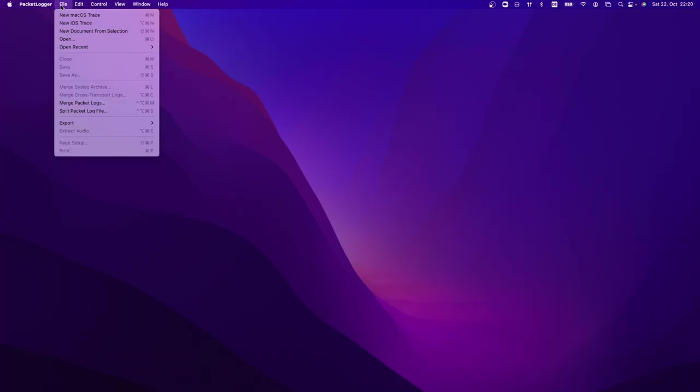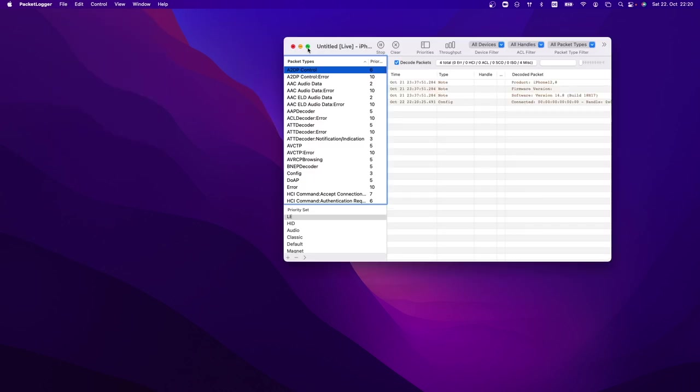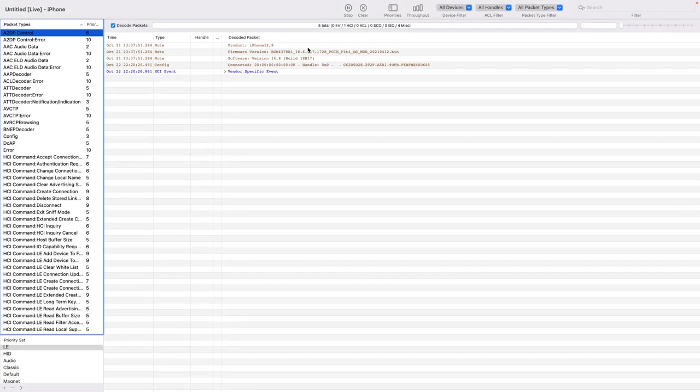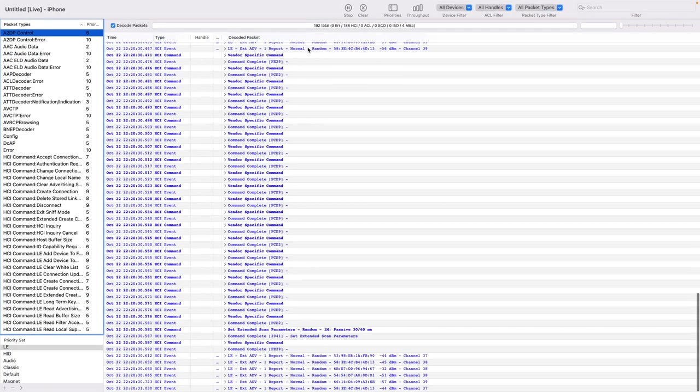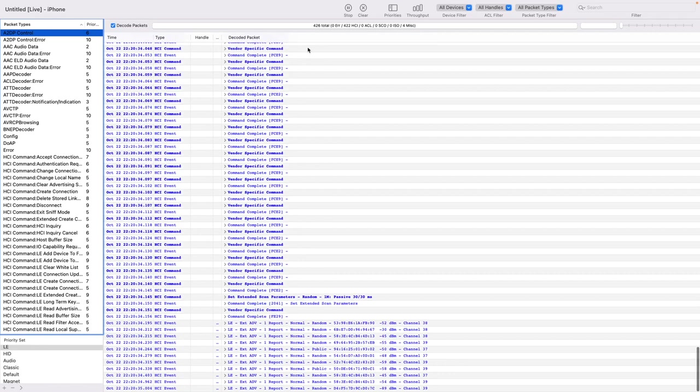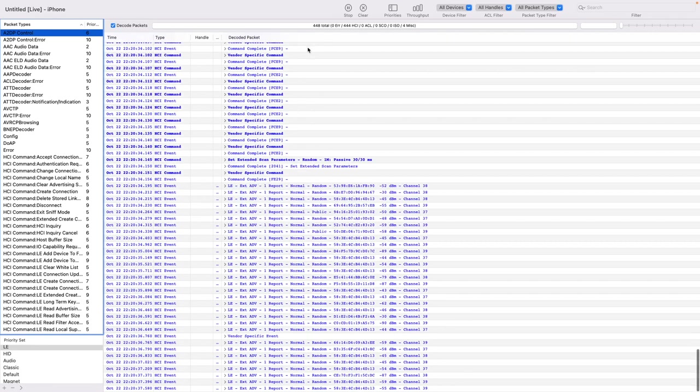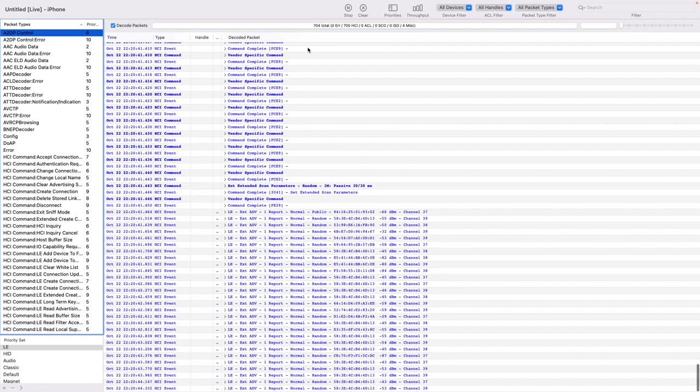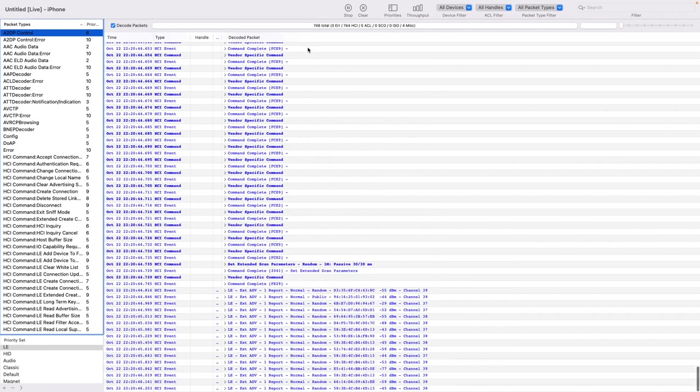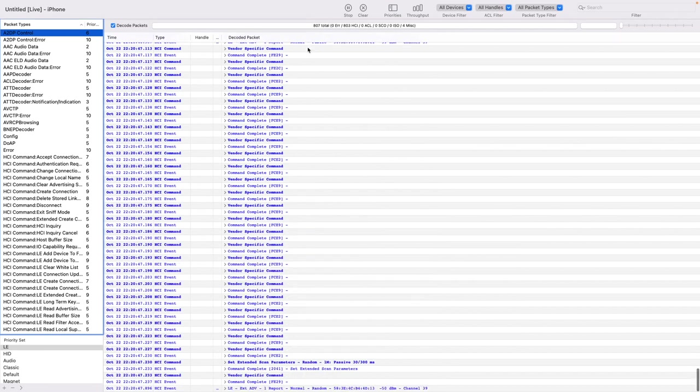And with this you can now start a new iOS trace and would see all the packets that are sent from any application and also everything else that is received by the iPhone or sent by the iPhone. And you can analyze this in detail.